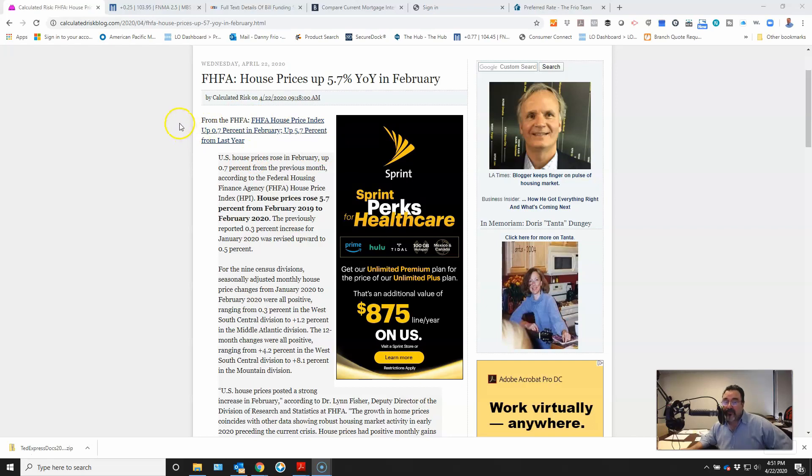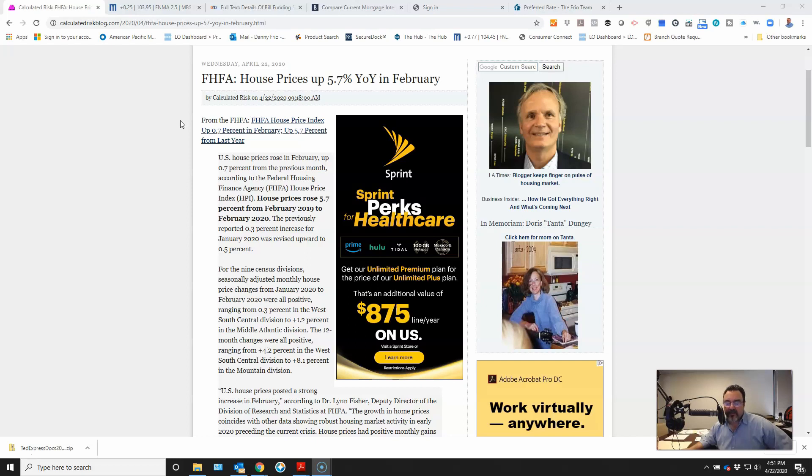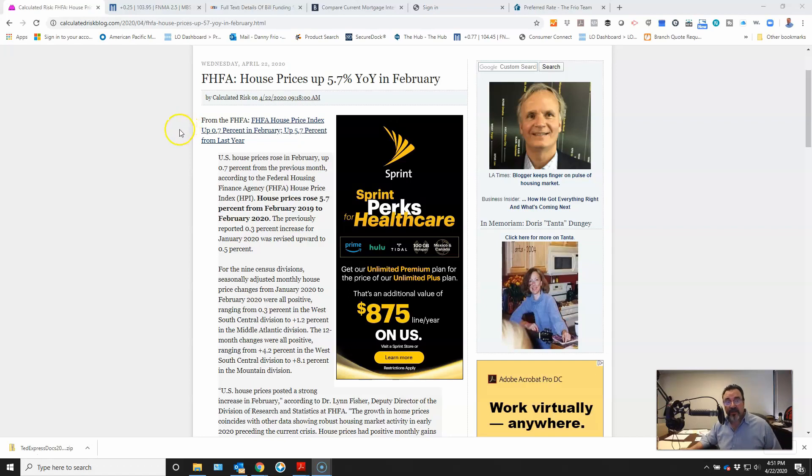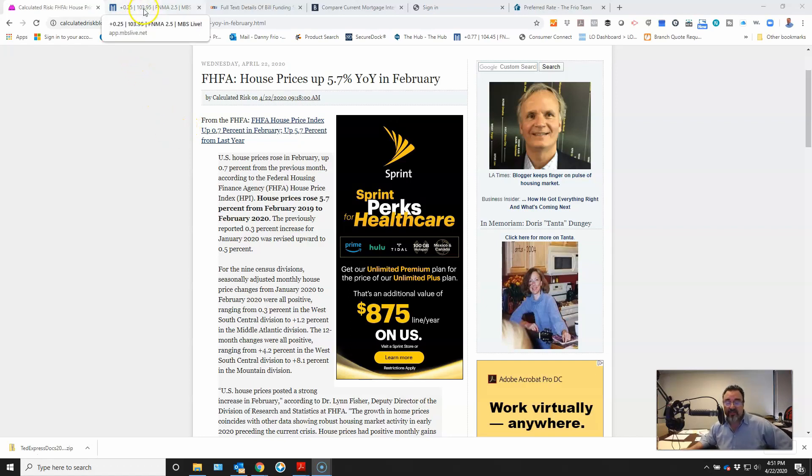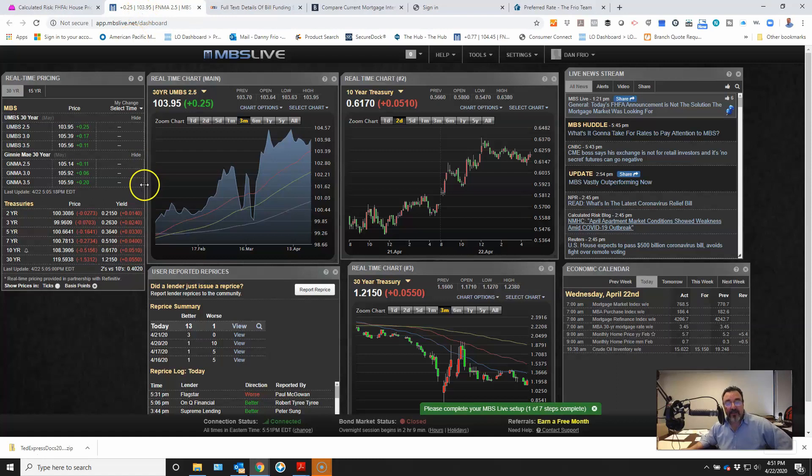Bad news for renters, rental payments are skyrocketing. It's crazy how much people are paying more in rent now than they were just a year ago. But let's get on to why you came to the channel today.